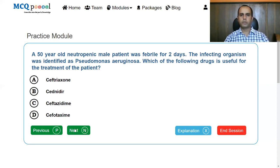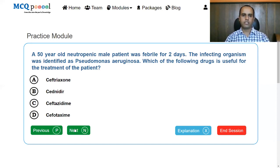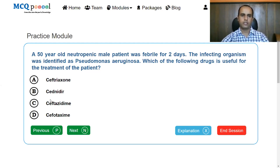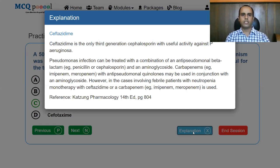Next question: a 50-year-old neutropenic male patient is febrile for two days. The infective organism is identified as Pseudomonas aeruginosa. Which drug is useful? The answer is ceftazidime. Ceftazidime is the only third generation cephalosporin with activity against Pseudomonas aeruginosa.